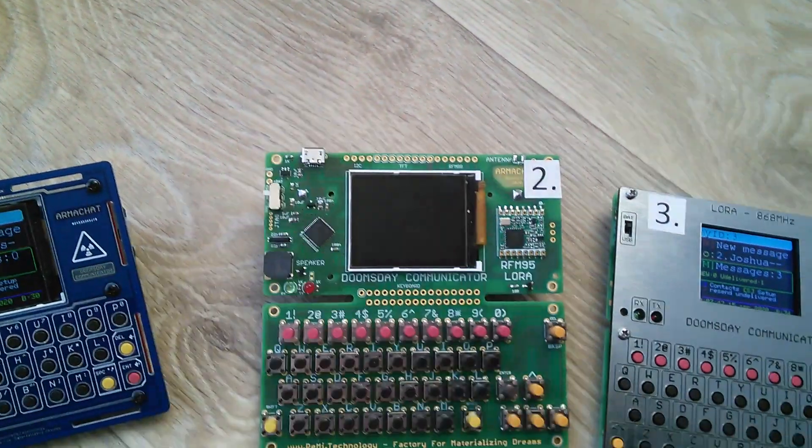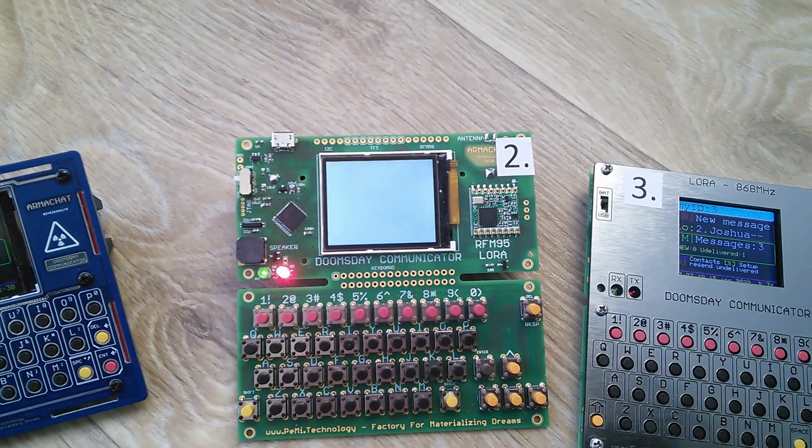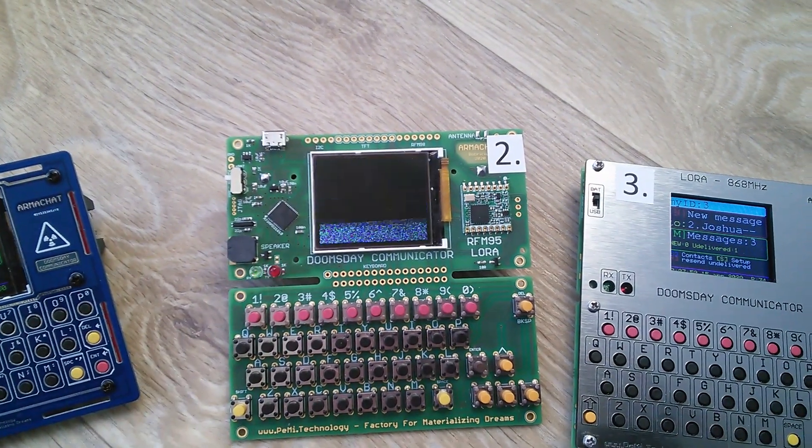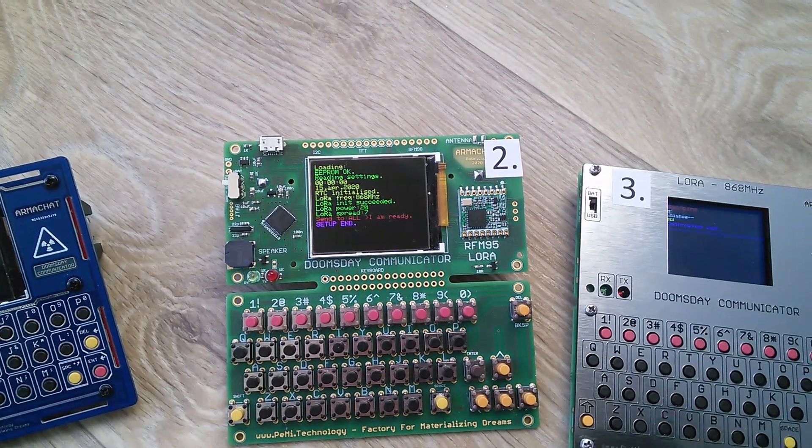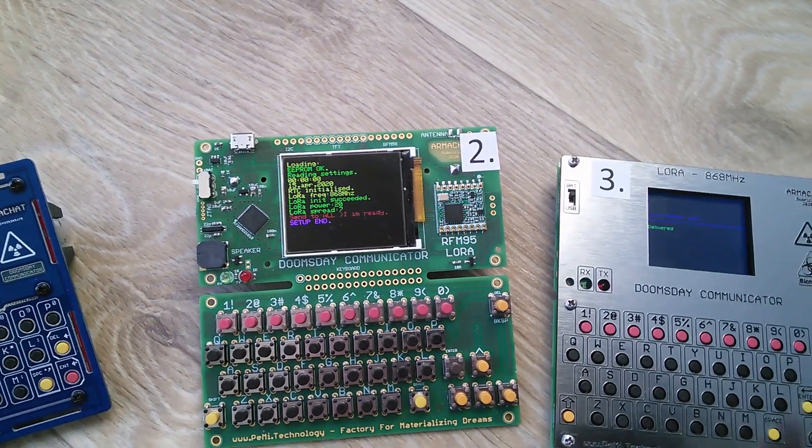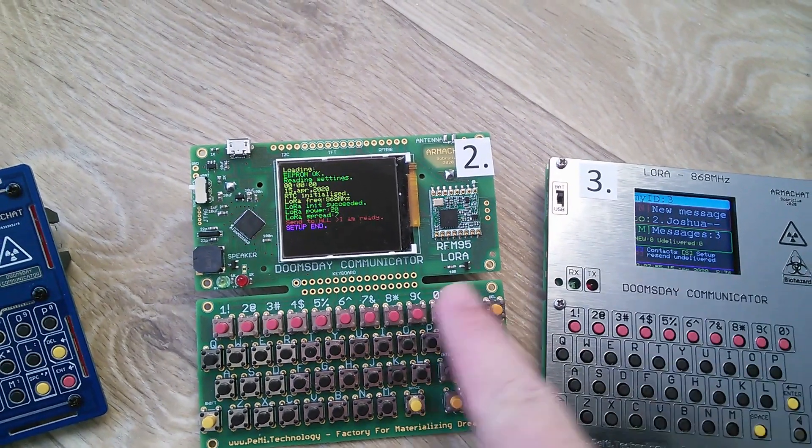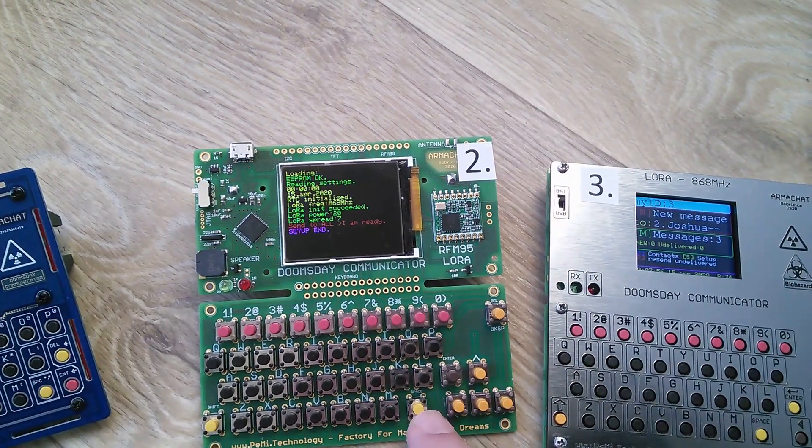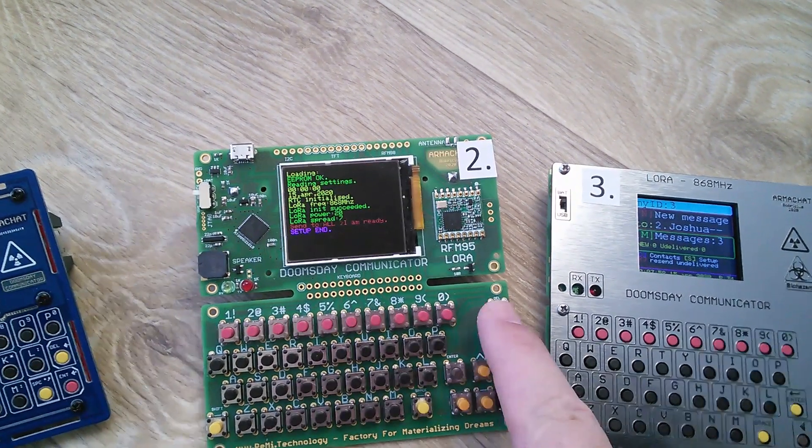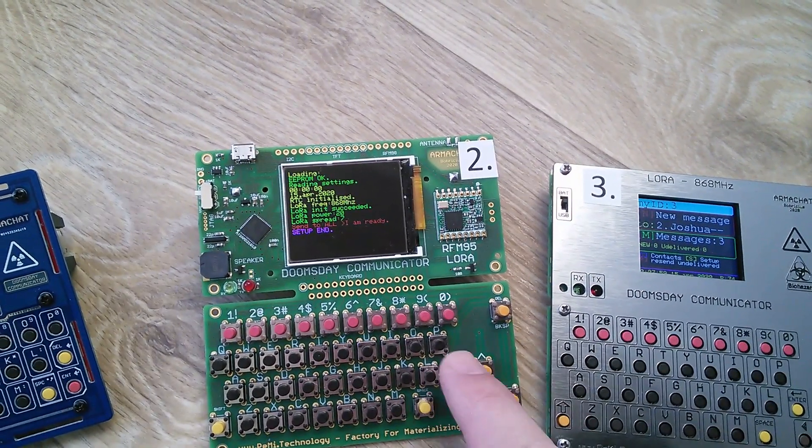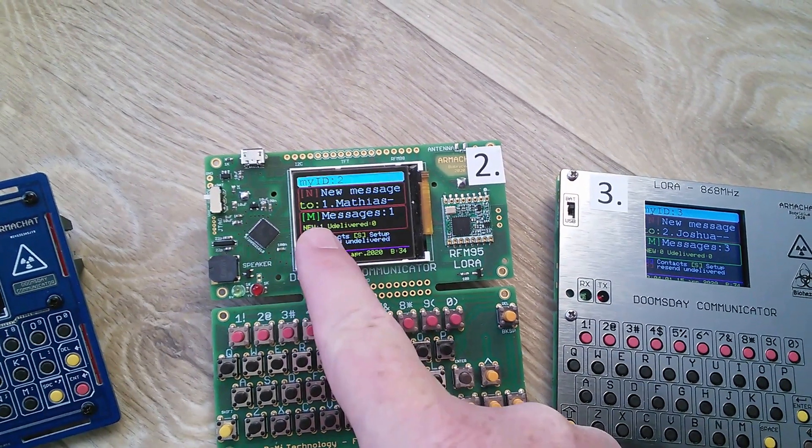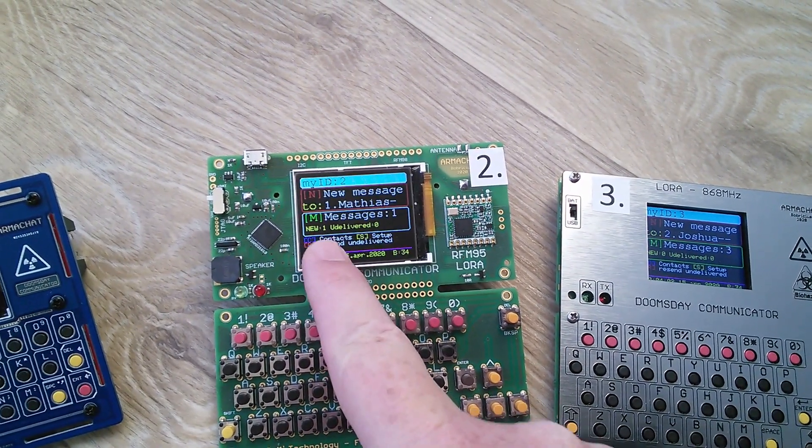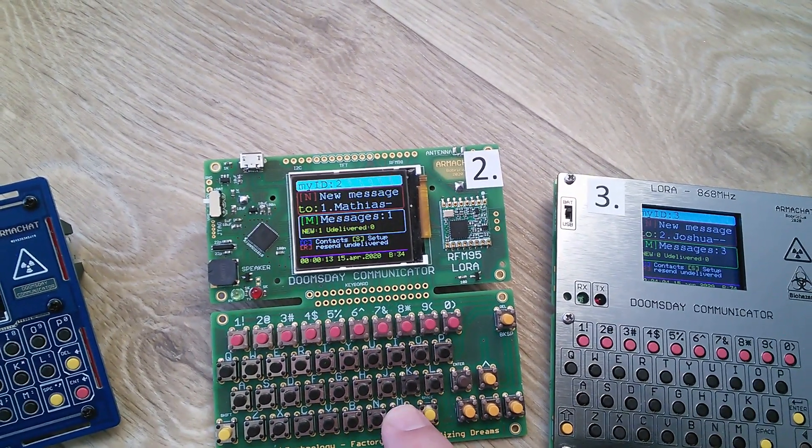Switching unit two. And now you can see the message was sent. Go back. And there is new message. One. You can read it now.